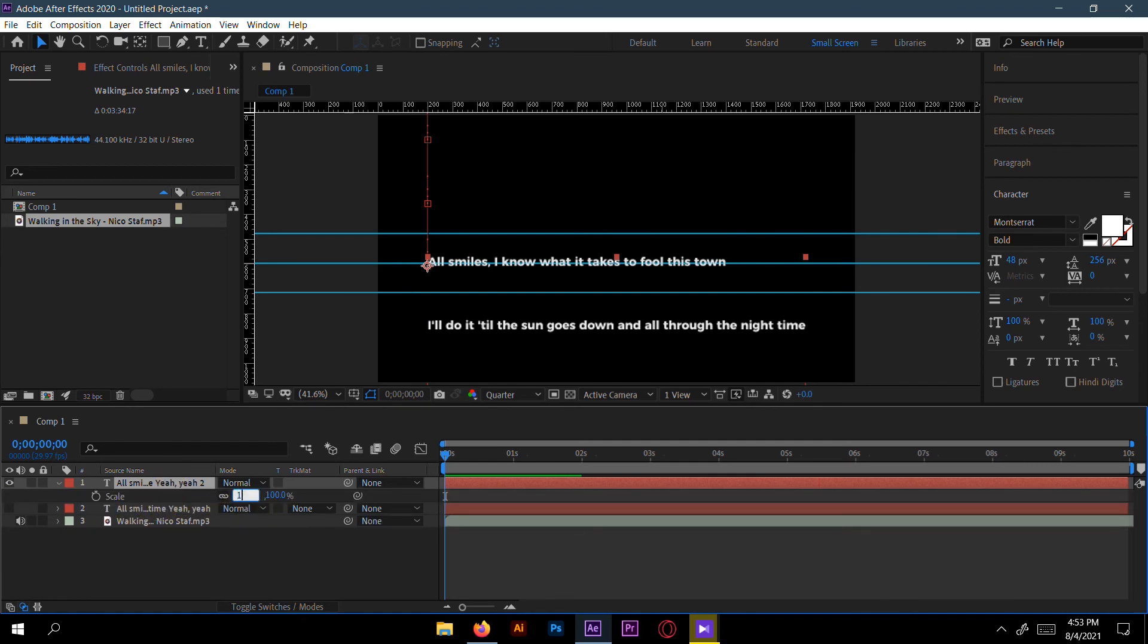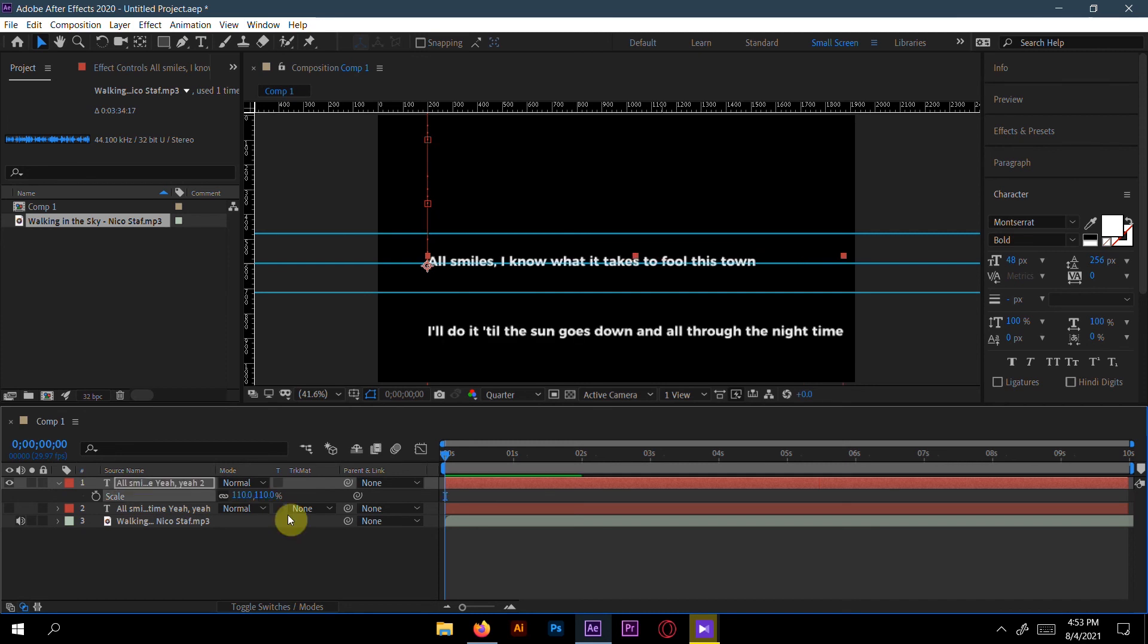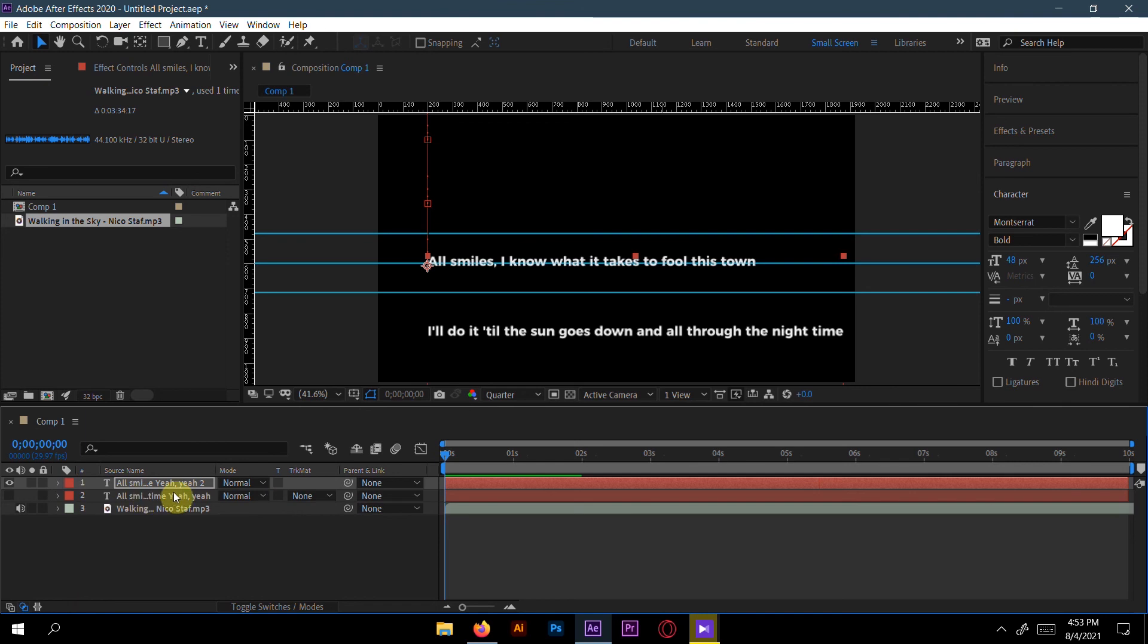Select the first layer and press S for the scale and make it like 110, increase a little bit.